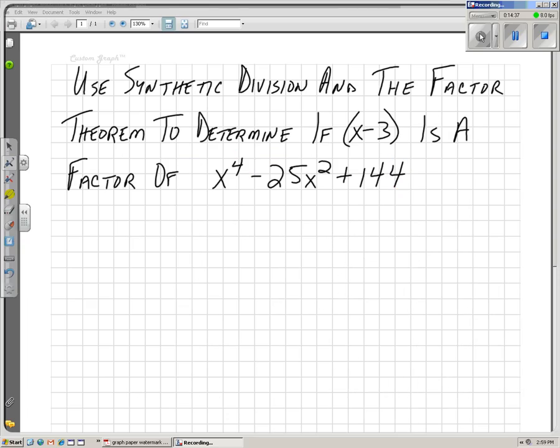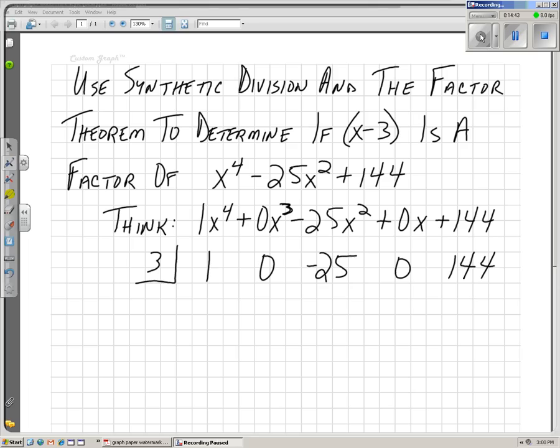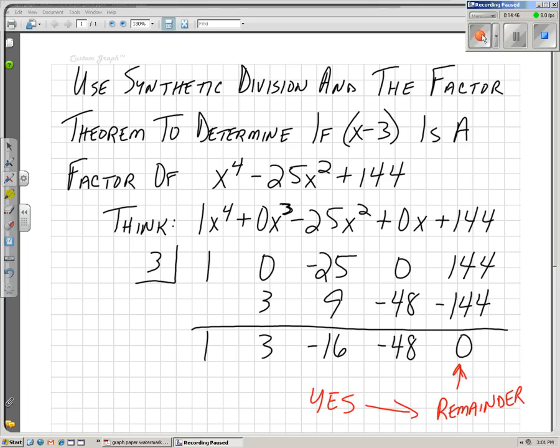One more note: use synthetic division and the factor theorem to determine if x minus 3 is a factor of that polynomial. Here it is set up. And yes, it is a factor because our remainder is zero — it goes in evenly.